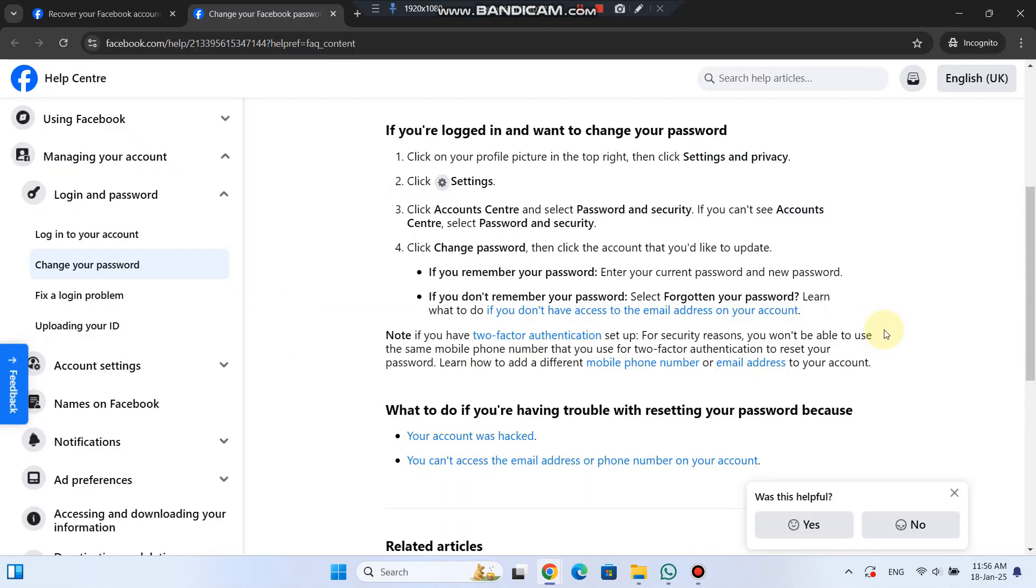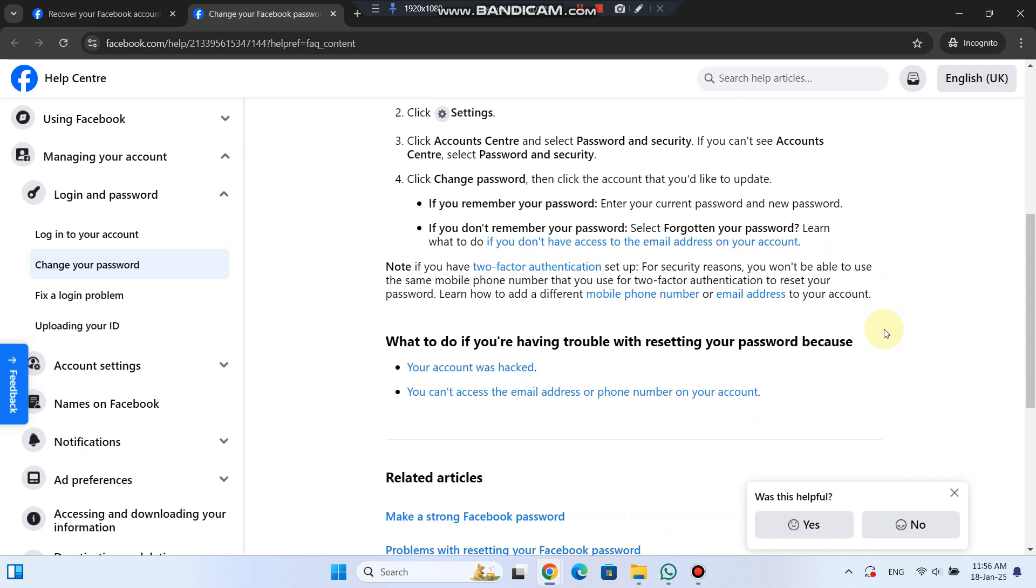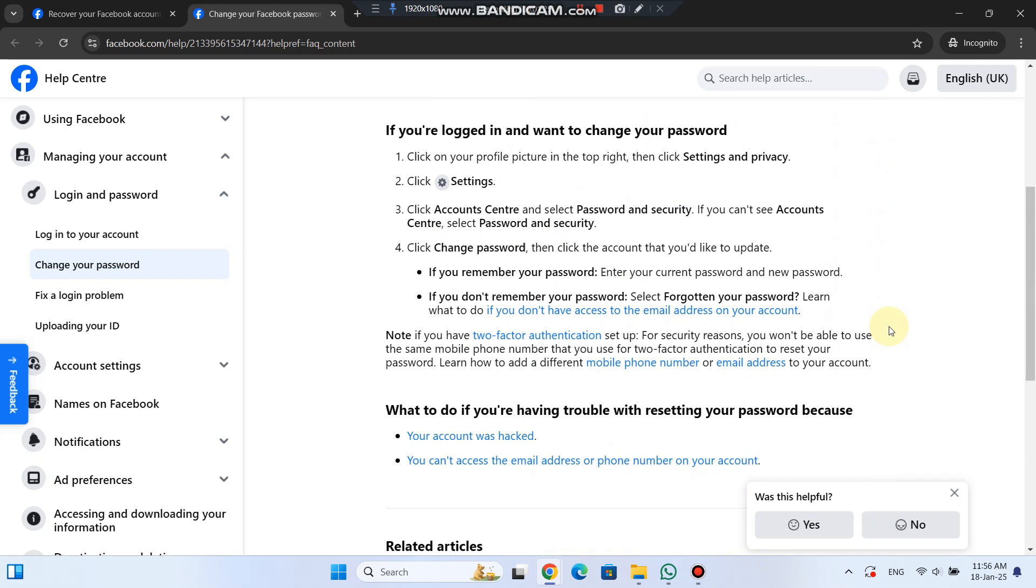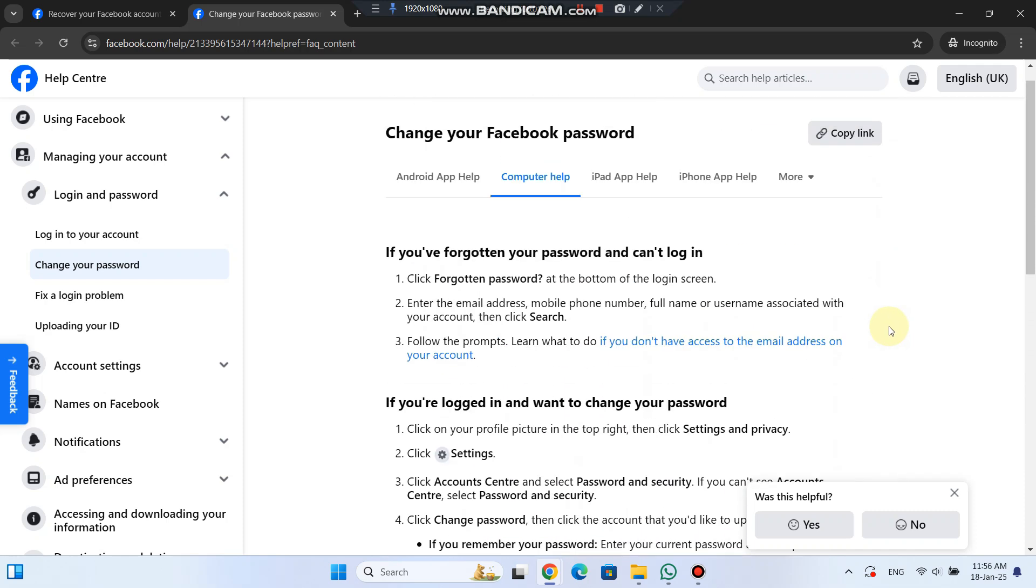Remember, if you have two-factor authentication set up, you won't be able to use the same phone number for both your two-factor authentication and password reset. You'll need to add a different number or email for the reset.